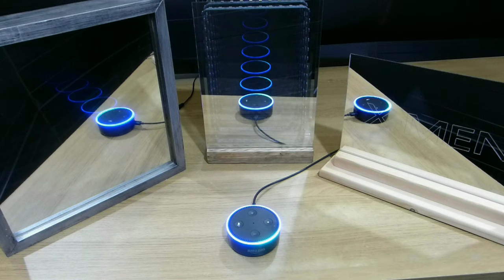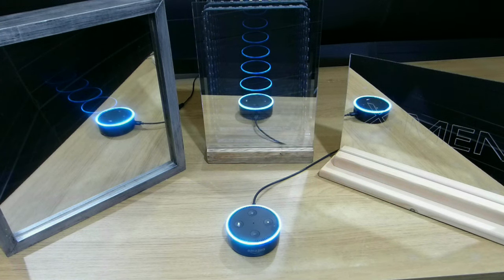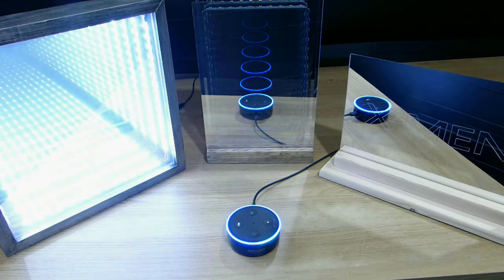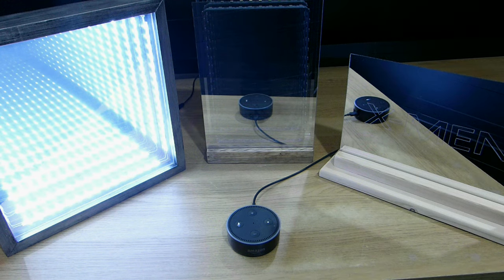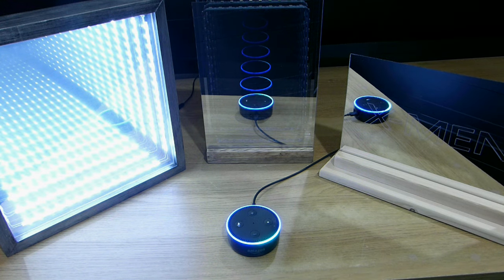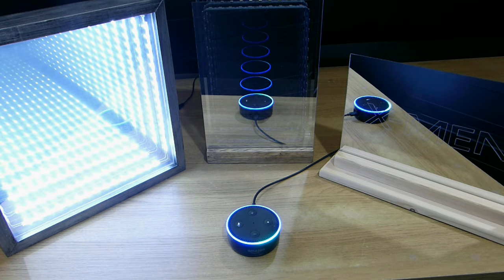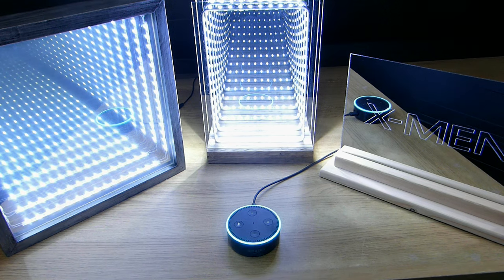Alexa, turn on Infinity Mirror. Okay. Alexa, turn on Infinity Lamp. Okay.